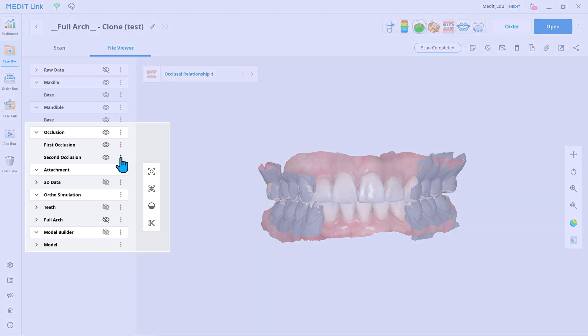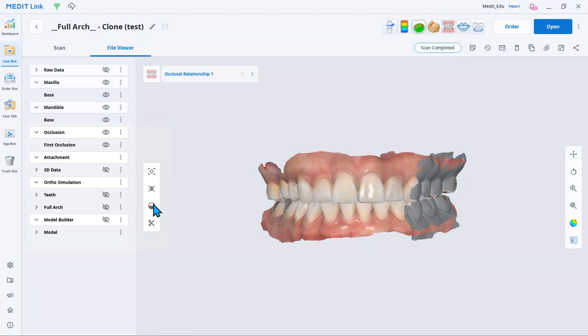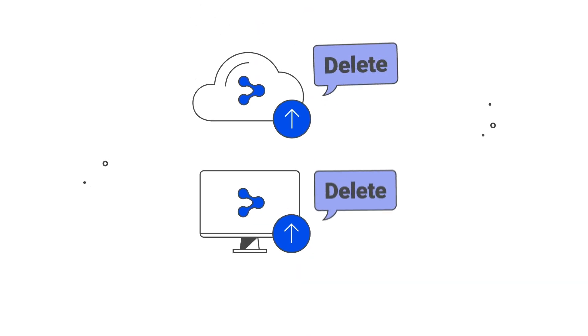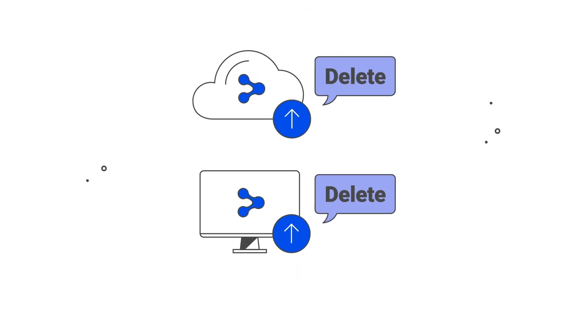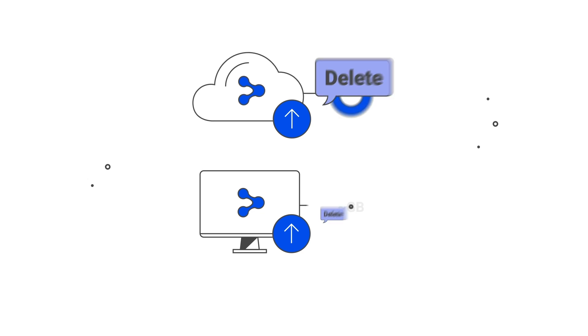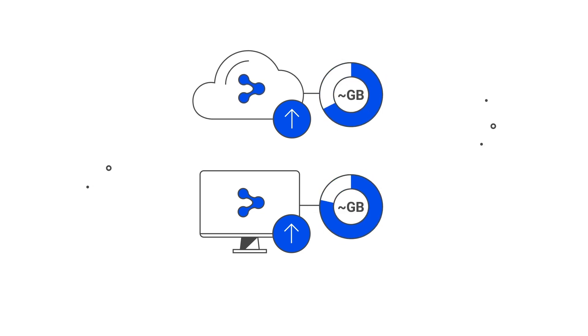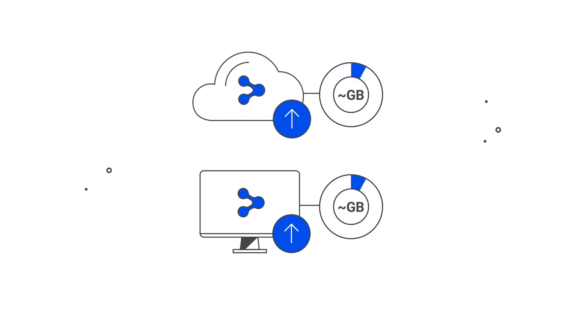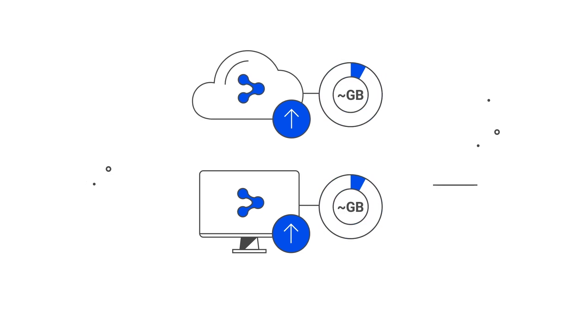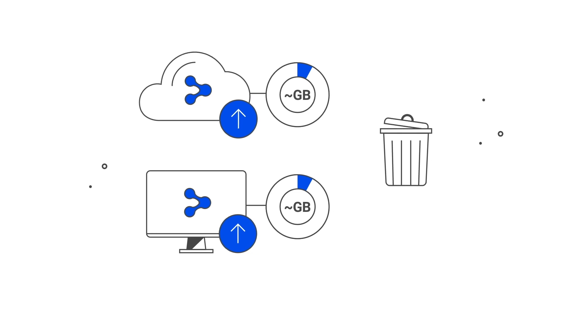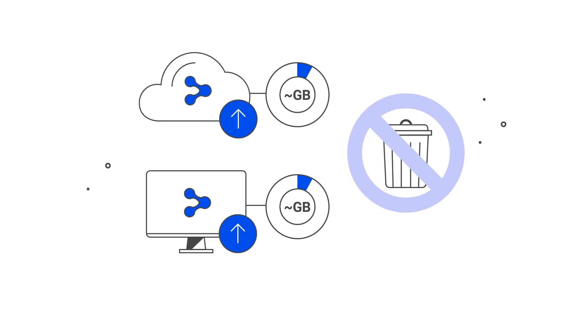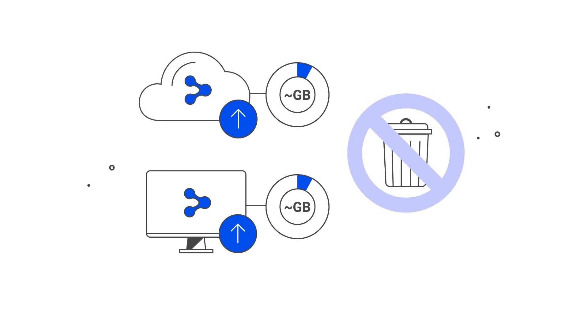The third option is to keep the case file but delete specific data parts from it. Open file viewer to select and delete separate data. This option deletes data from both the local and the cloud storage without transferring it to the trash box. Please note that you cannot restore data deleted this way.